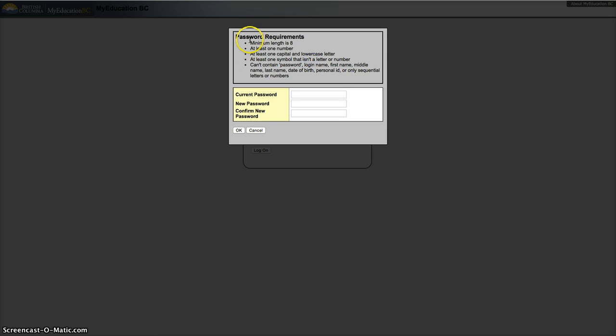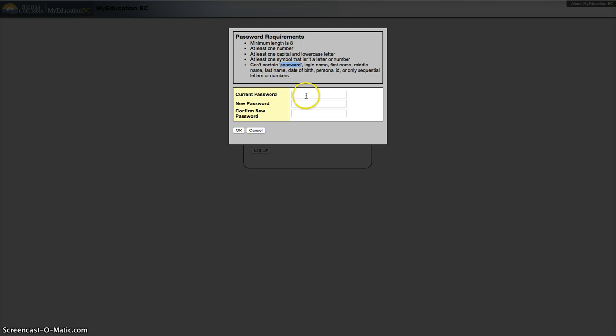It has your password requirements here: minimum length of 8 characters, at least one number, at least one capital and lowercase letter, at least one symbol that isn't a letter or number, and then there are some requirements around not using the word password, your login name, first name, etc. in your password itself.